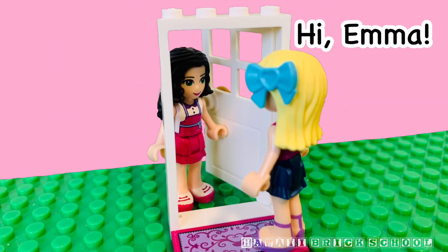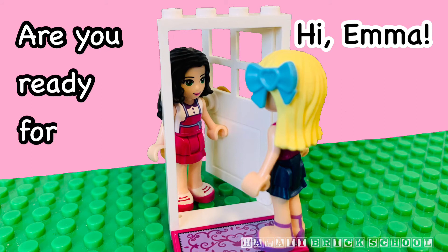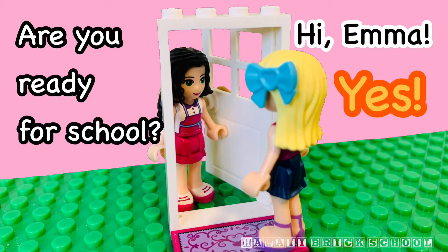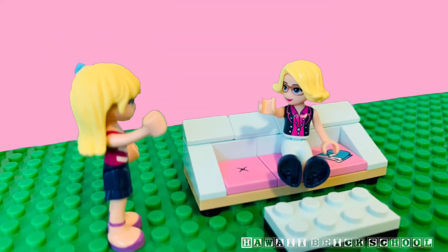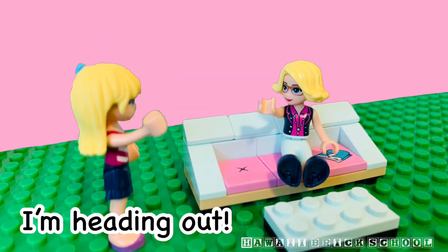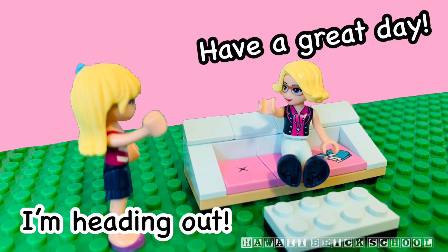Hi, Emma. Are you ready for school? Yes. I'm heading out. Have a great day. You too.